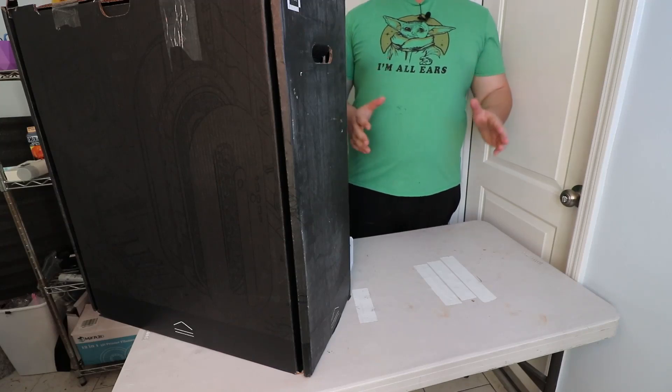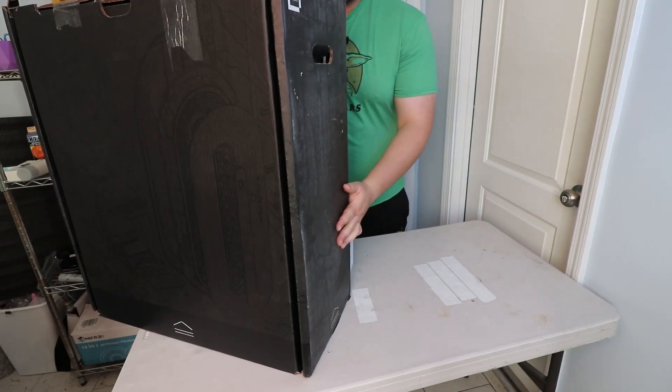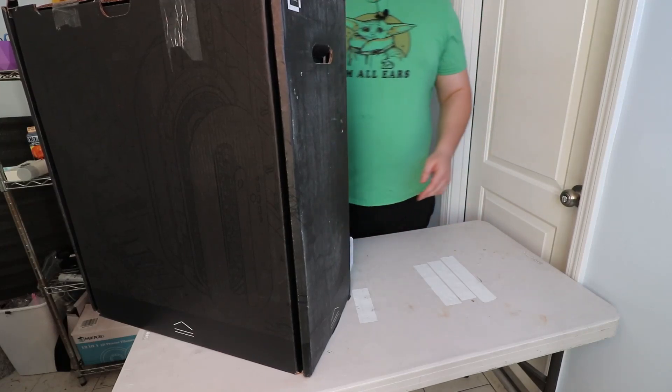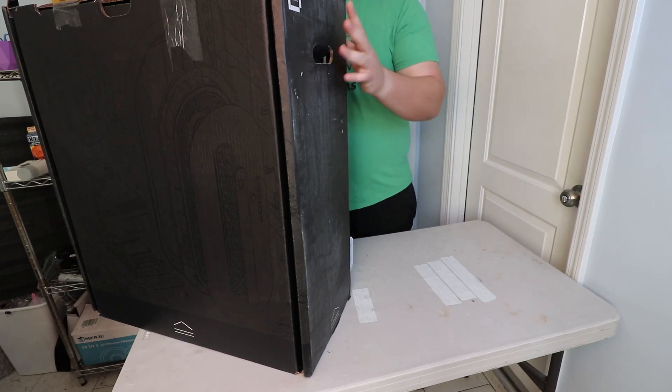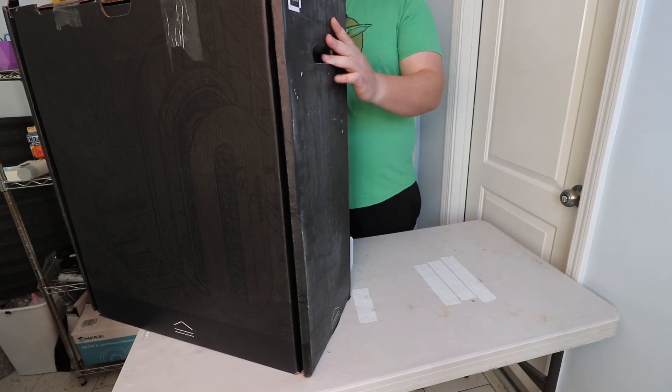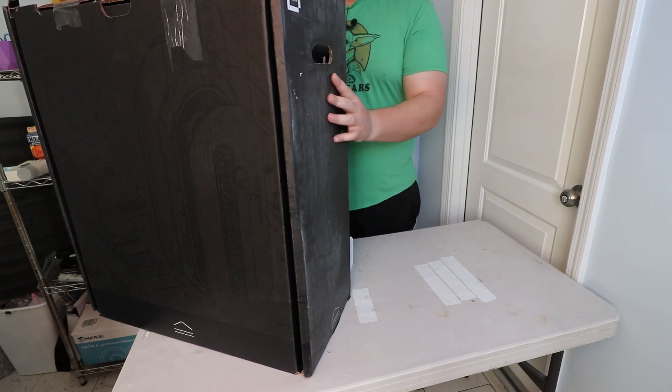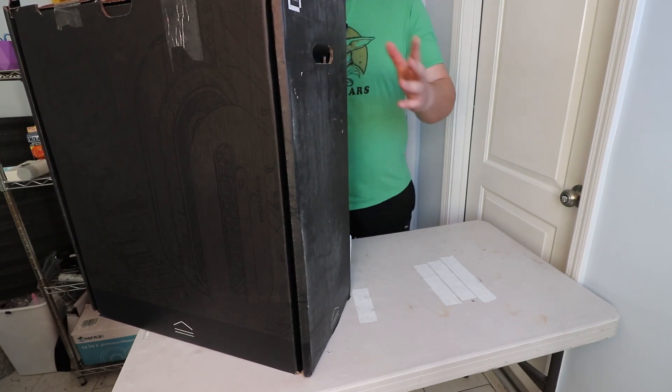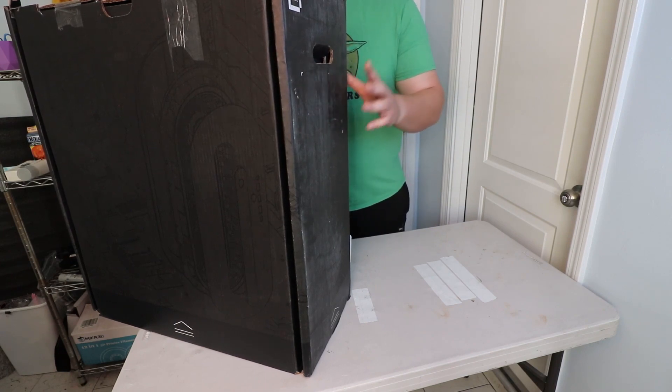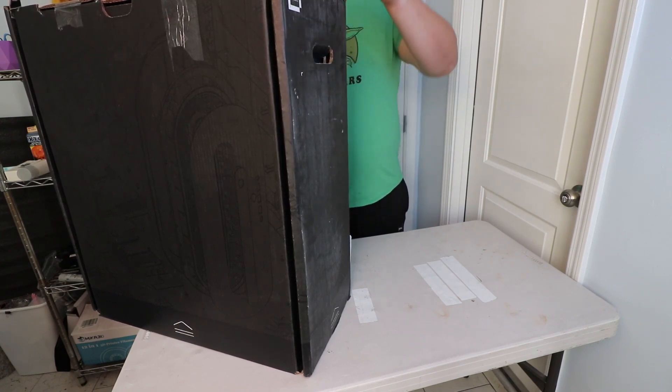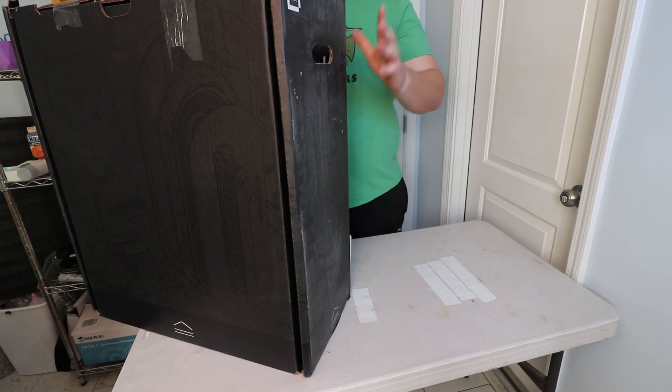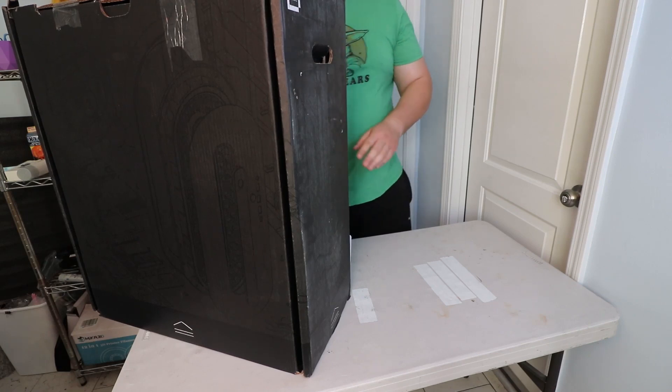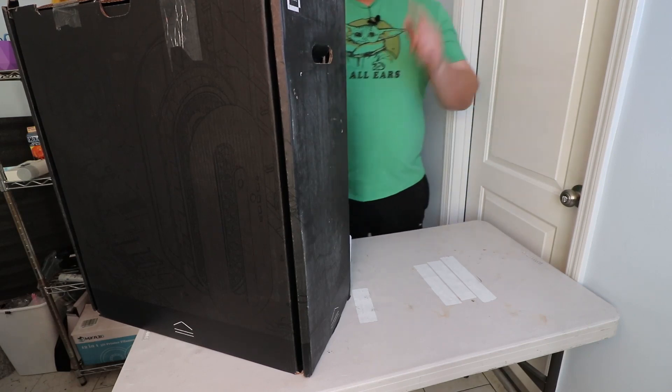All right, what is up everybody, 3D Theory here. We're going to be doing a different kind of unboxing today. This is something special, something I've been really wanting to get for a long time and I've been needing an upgrade. What I got in this box here is the Alienware Aurora R15, and we're going to go over all the specs and everything as soon as I unbox this.